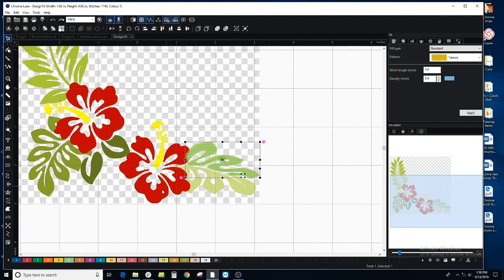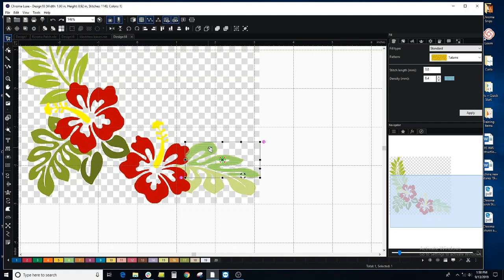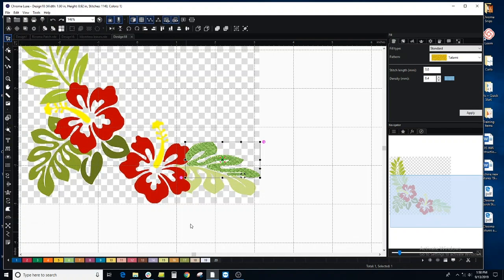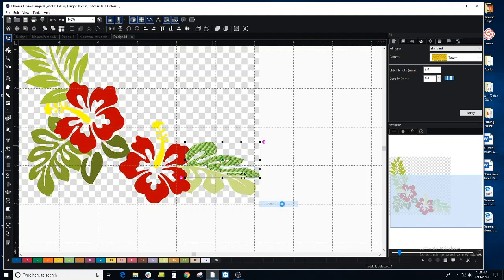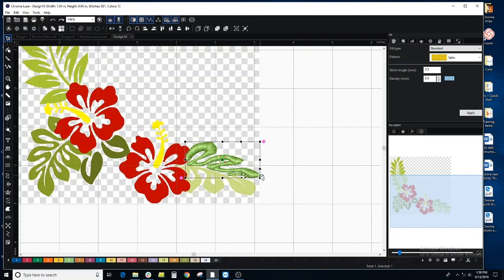if you're using Plus or Lux, you can edit the stitch type. This is a fill stitch that I used to create this shape. I could use convert to and make it a satin stitch if I prefer that look. If you're in Inspire, you would need to start out with the satin stitch if you want it to be that.